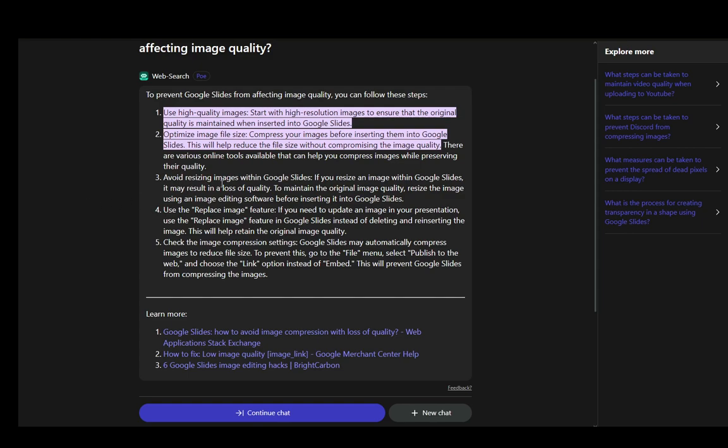You can also avoid resizing images in Google Slides. If you resize an image to a smaller size and then resize it back up, you can lose quality. And if you make it larger than the actual image resolution, it will make it more pixelated and decrease the fidelity of the image.